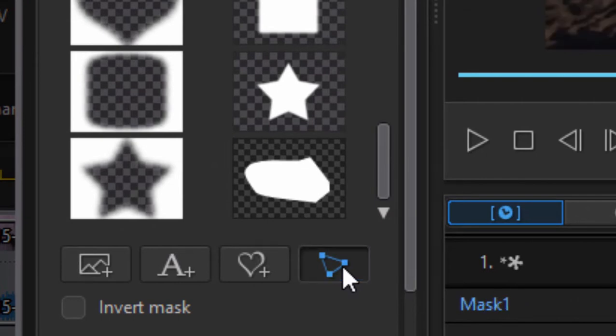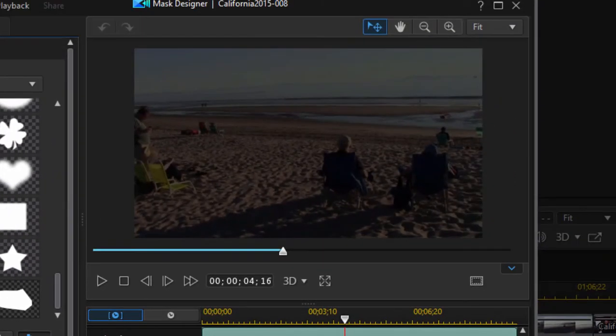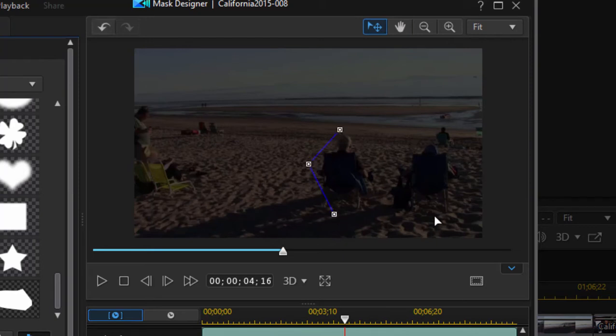So I'm going to select that custom selection mask. You notice everything goes dark when I do that. And it's a vector tool or a bezier tool. So to draw it all I need to do is click and create dots and you can see it's drawing a line to connect those dots.